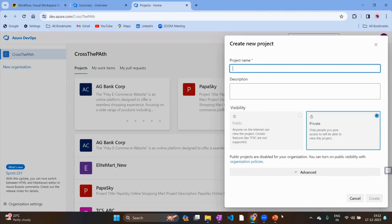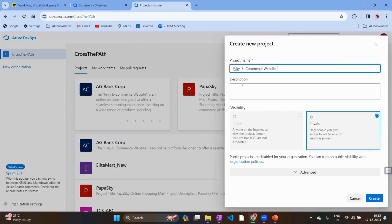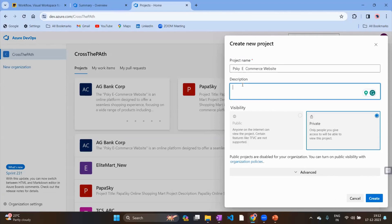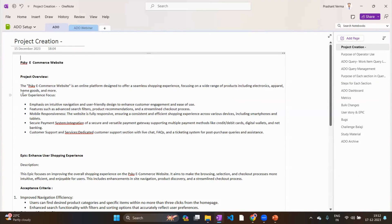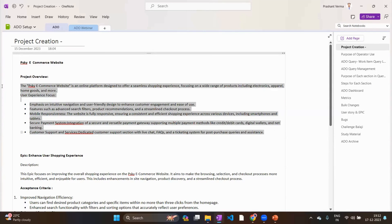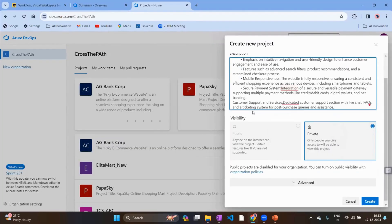Click on 'New Project' to start. The first thing is to give a meaningful name to the project — this usually comes from your Product Owner. For example, we're calling it 'PSky E-Commerce Website.' Under the description, you describe the vision, goal, and scope of the project. You can take this from the SOW document or your project manager. For this e-commerce website, the high-level scope includes navigation screen, payment page, and customer support page.